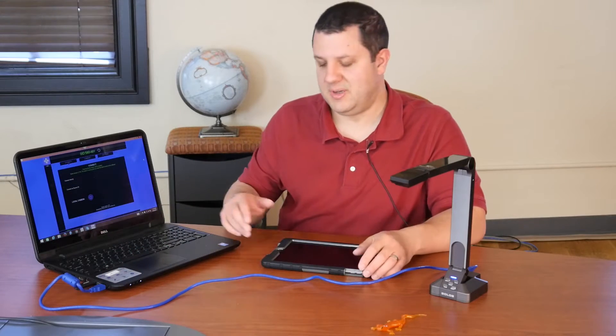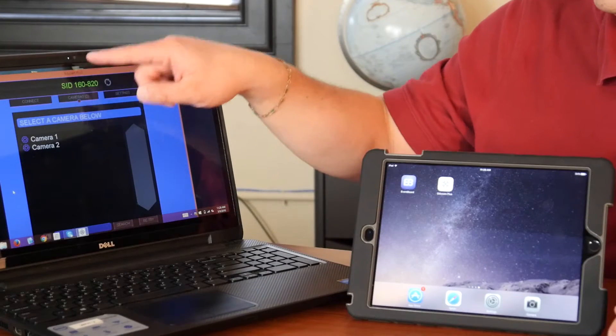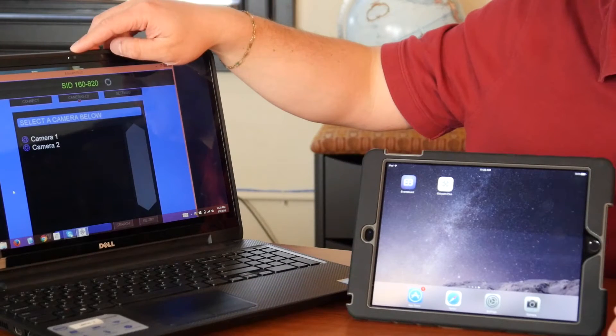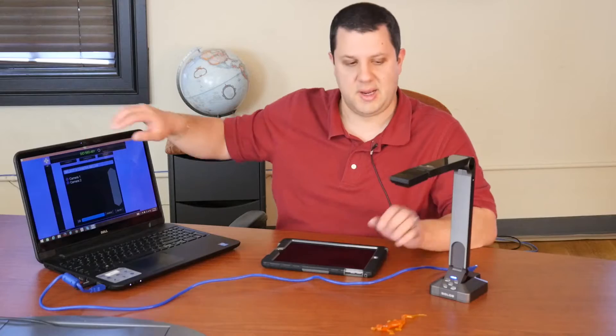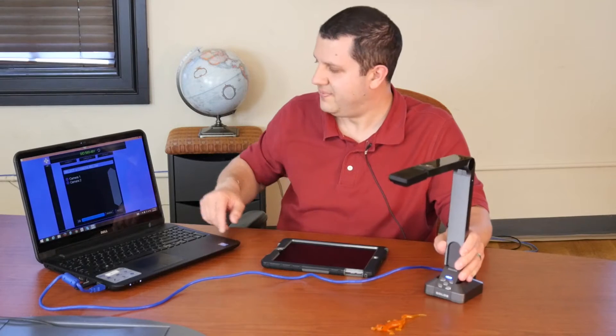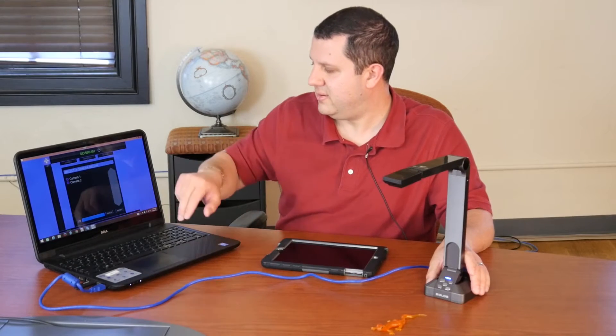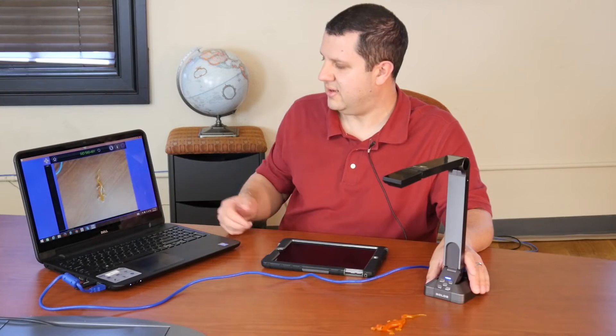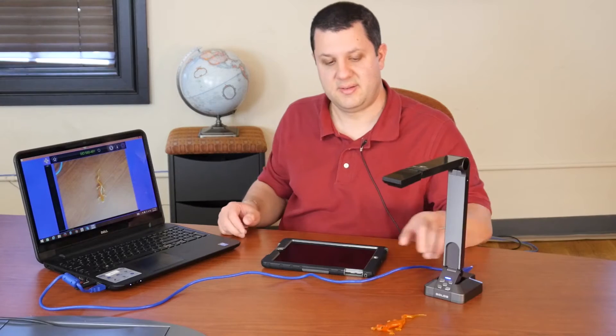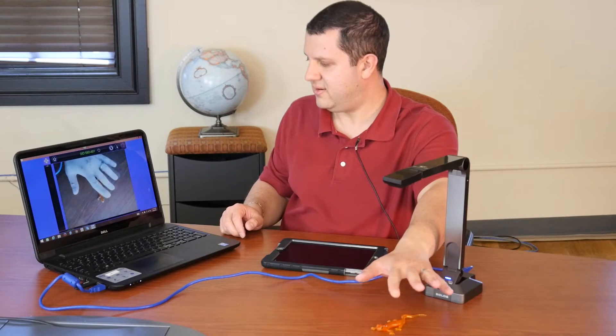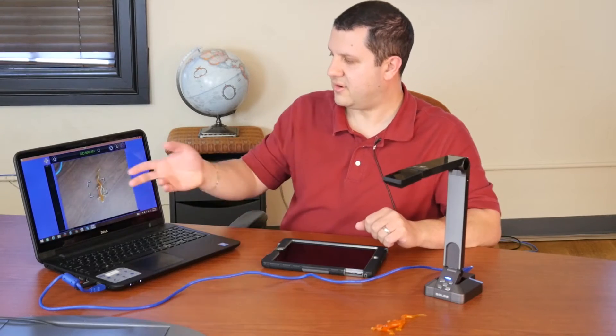So let me show you what I mean. Camera one is actually the webcam on the laptop itself. And camera two is our hover cam. So I can select camera two. Just give it a second. And there you have it. There's our salamander. There's my hand. And there you go.